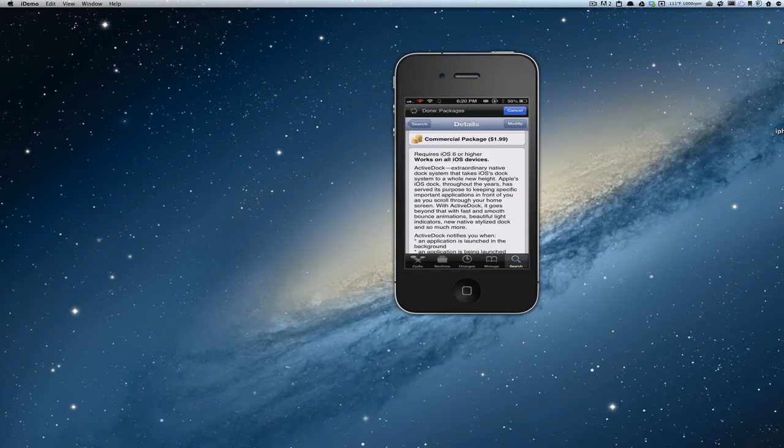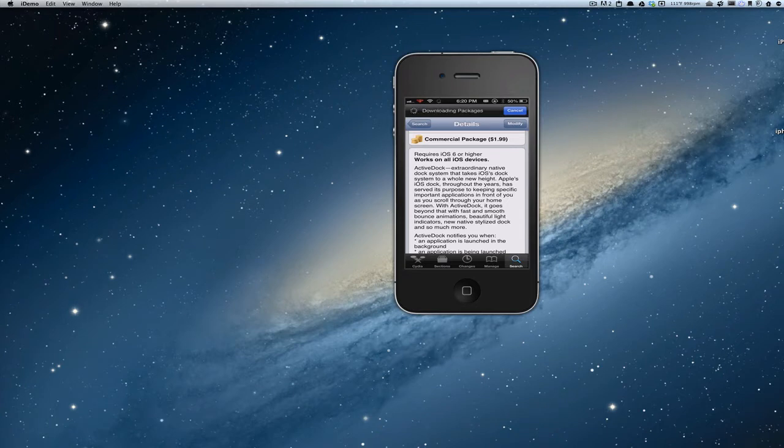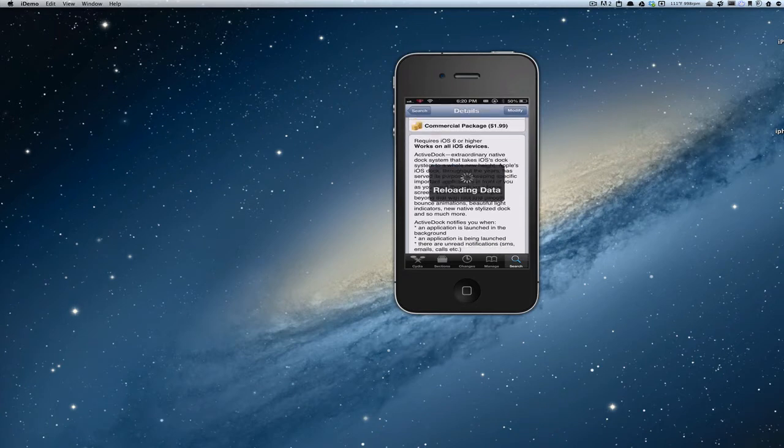It requires iOS 6 or higher and it works on all devices, so you can put this on your iPhone, iPod, or iPad, but just make sure it's running iOS 6 or above.